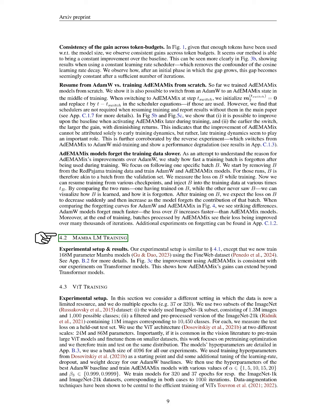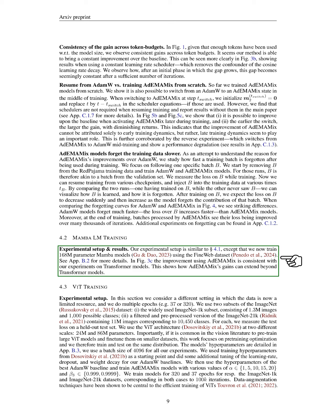We describe our experimental setup and results for training Mamba models. We trained models with 168 million parameters using the FineWeb dataset, as detailed in the appendix. Our findings show that the improvements from ADEMAMIX align with our previous experiments on transformer models, indicating that its benefits extend beyond just those models.